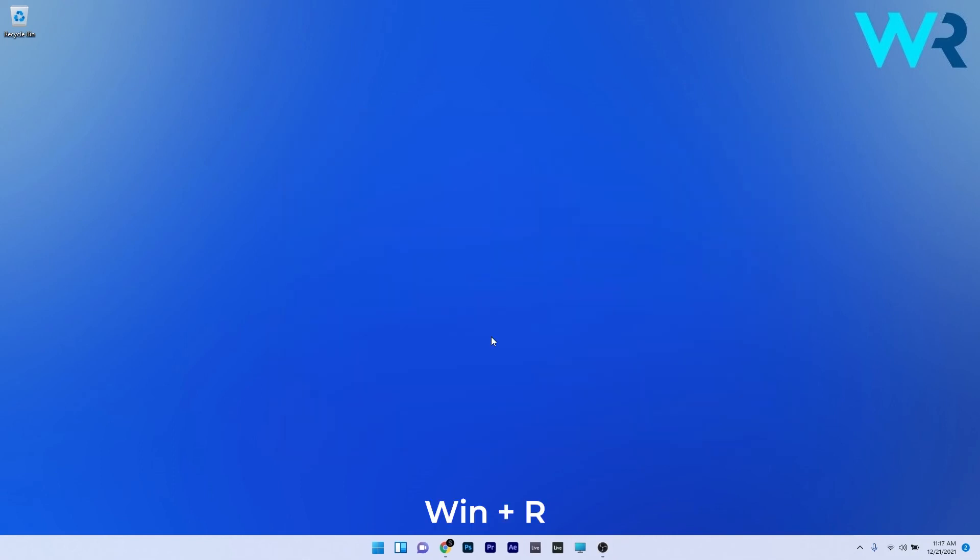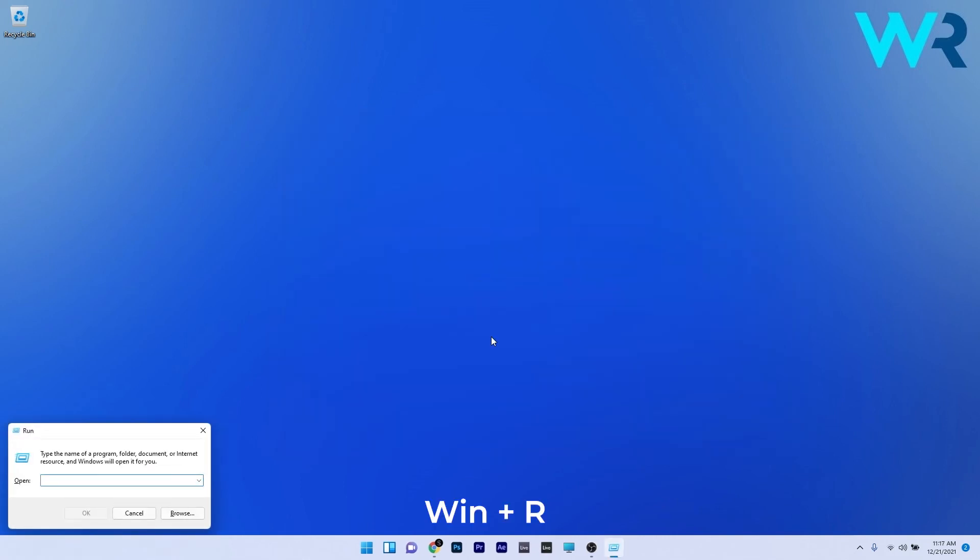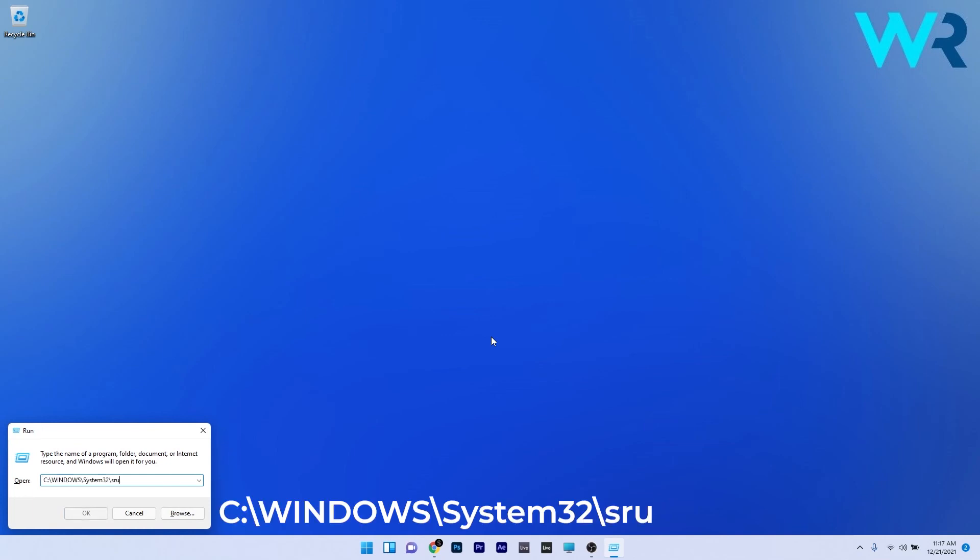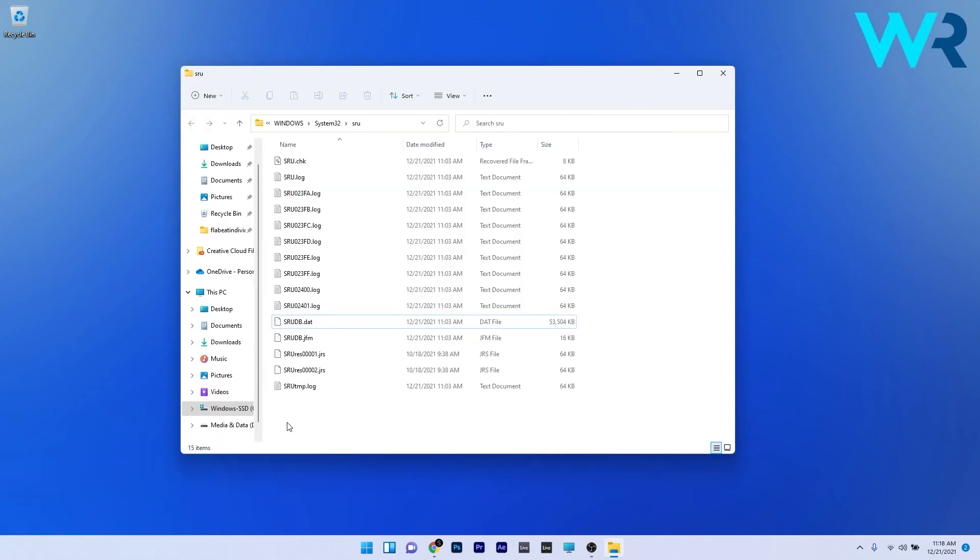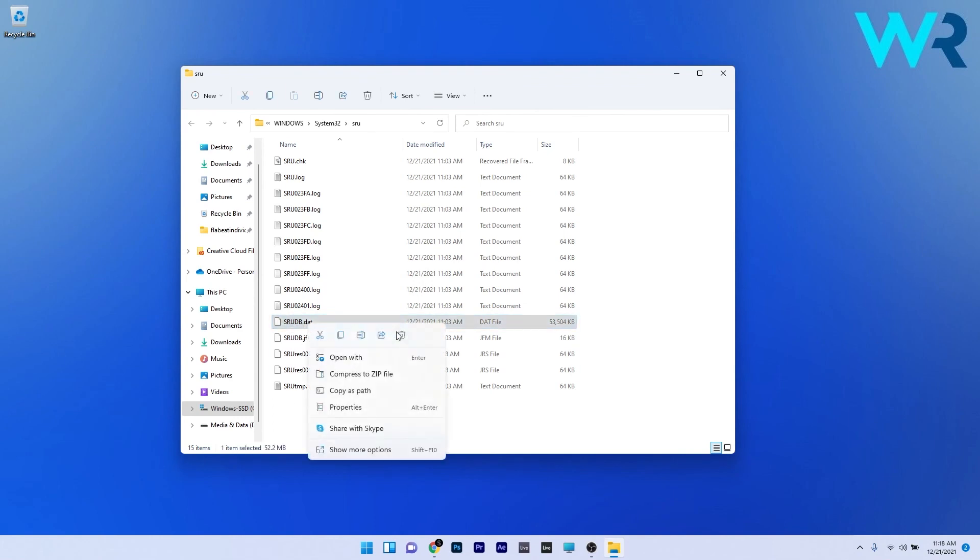Press the Windows plus R key to open a run window, then copy paste the following command from the description below. Press ok, then locate the srudb.dat file, right click it, and select the delete option. Afterwards, restart your PC and check if the problem still persists.